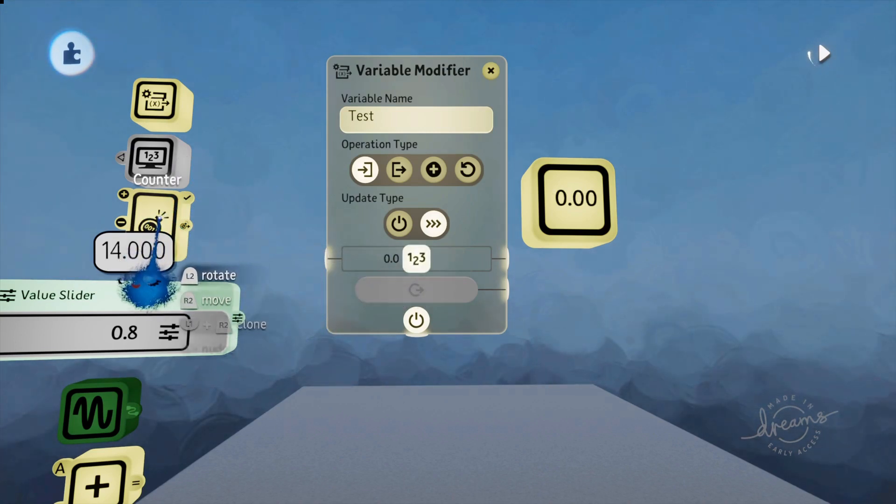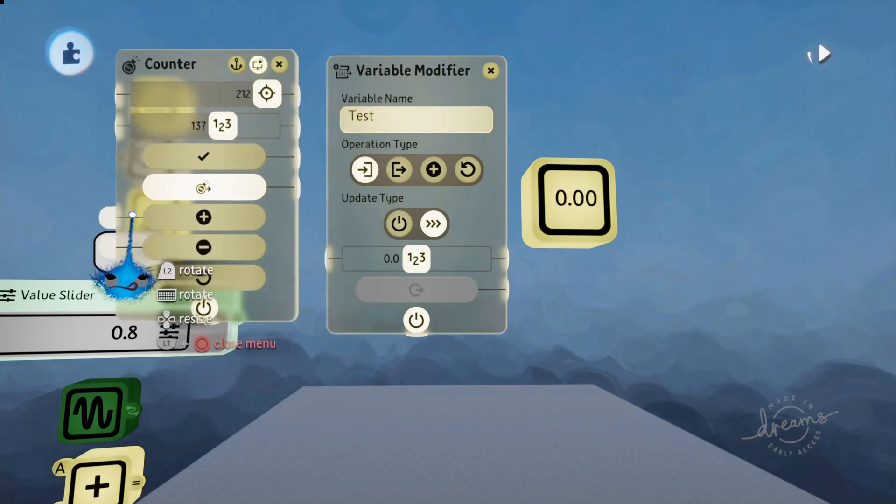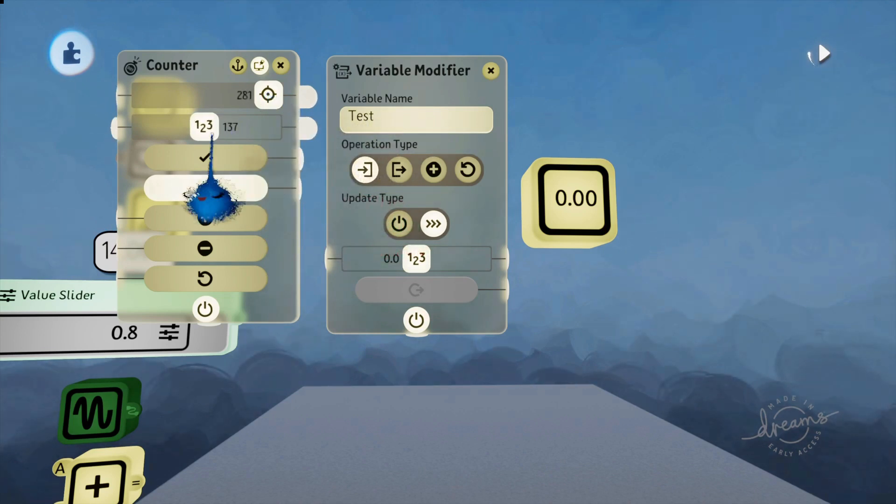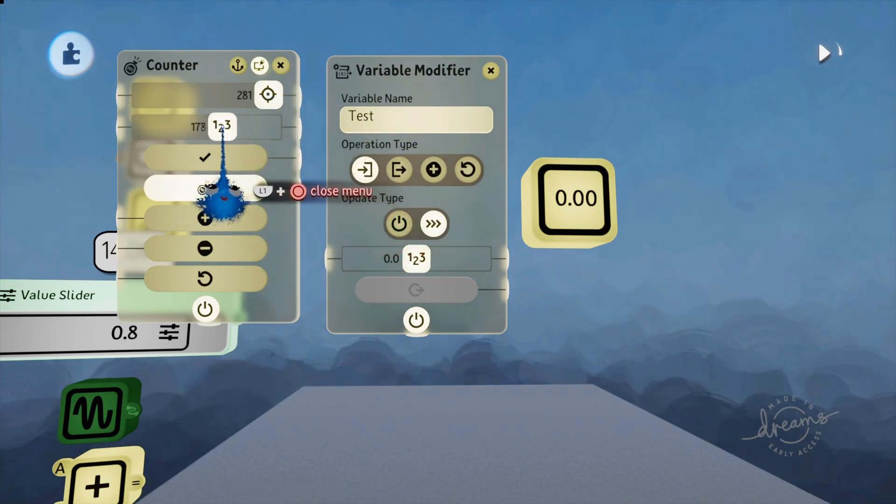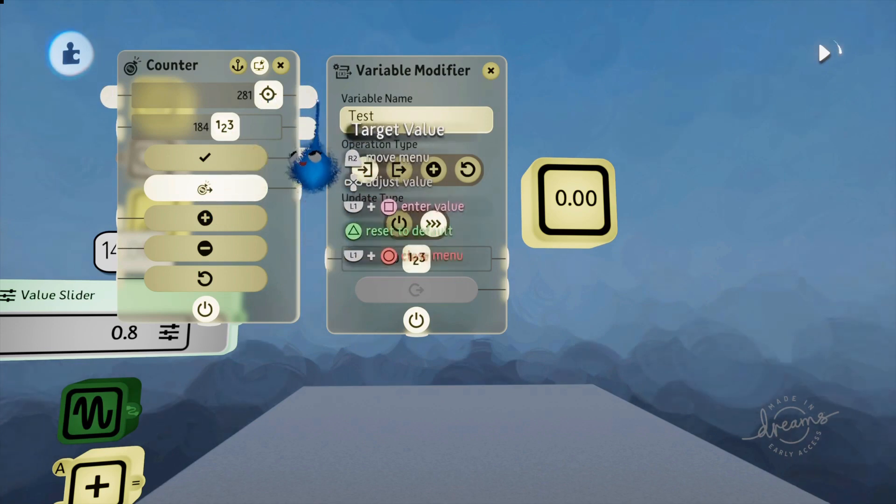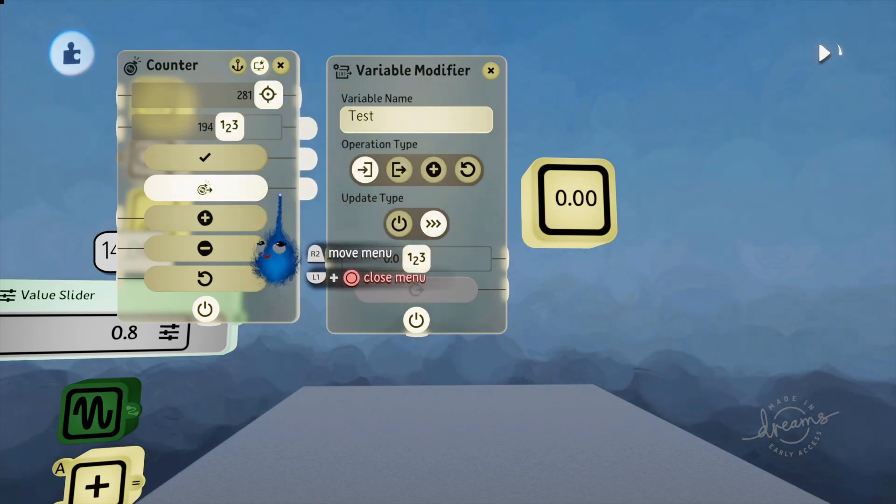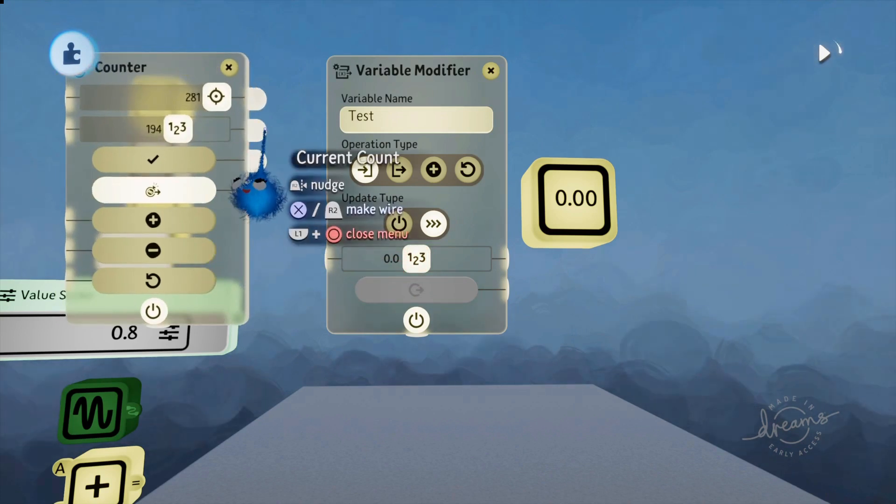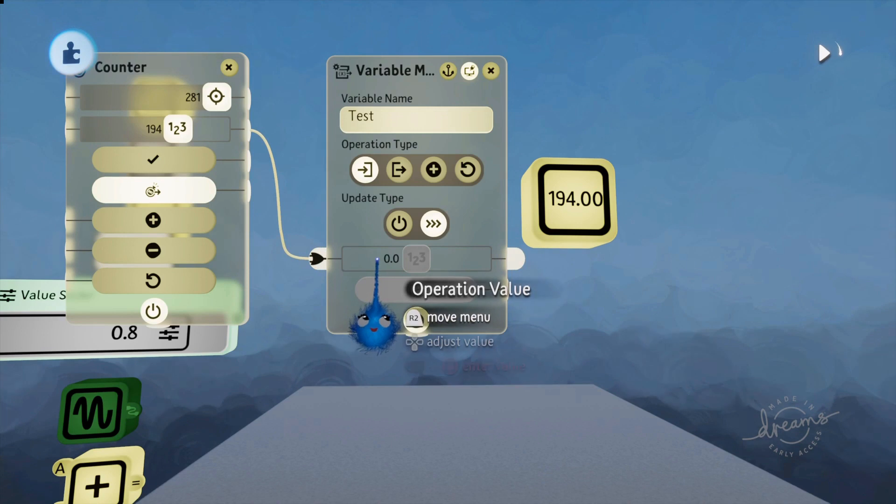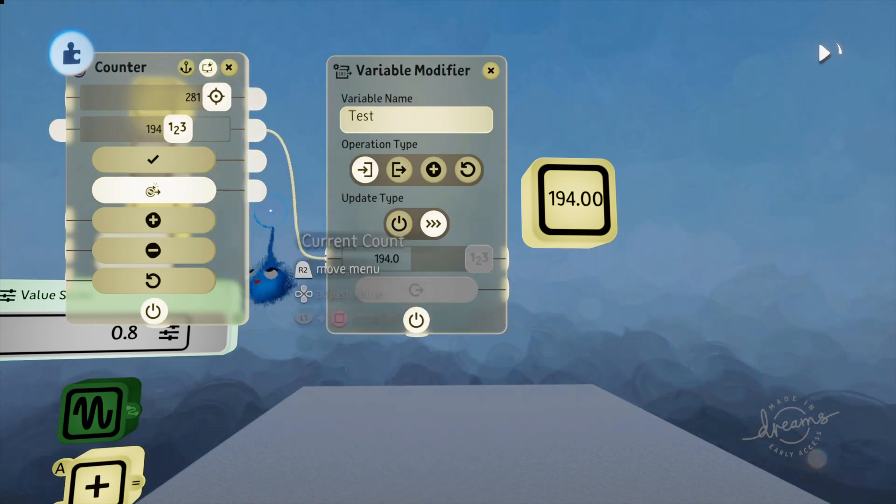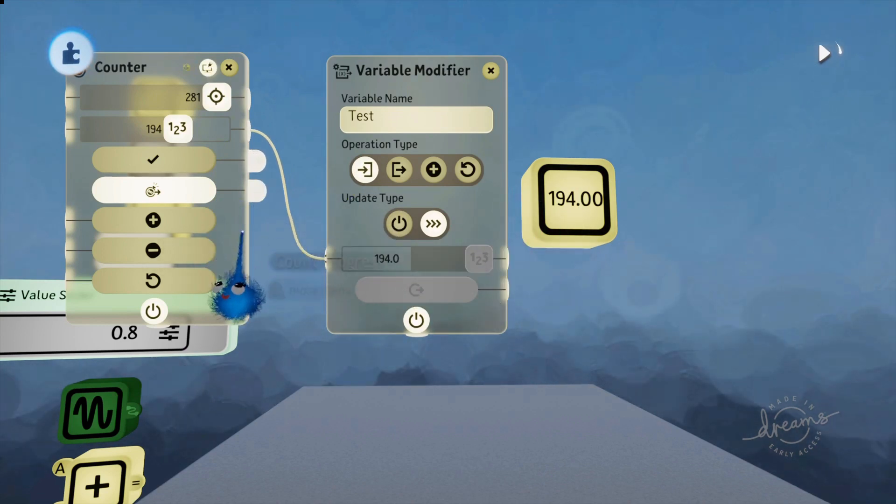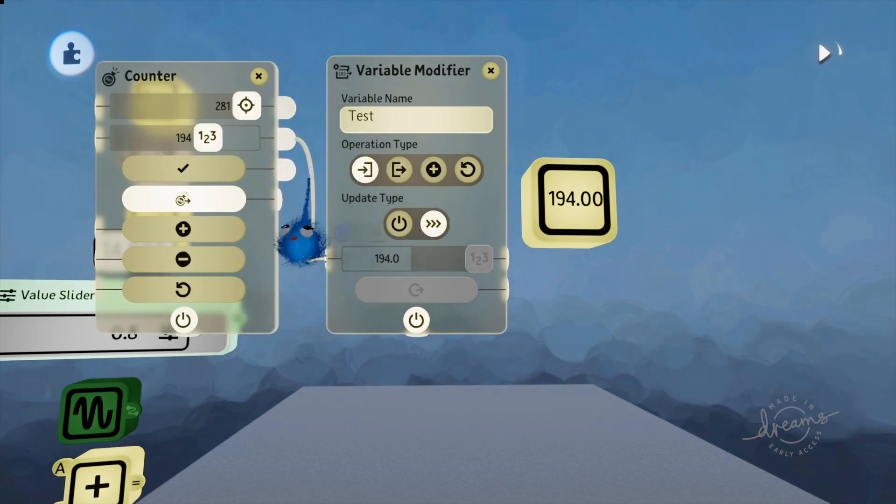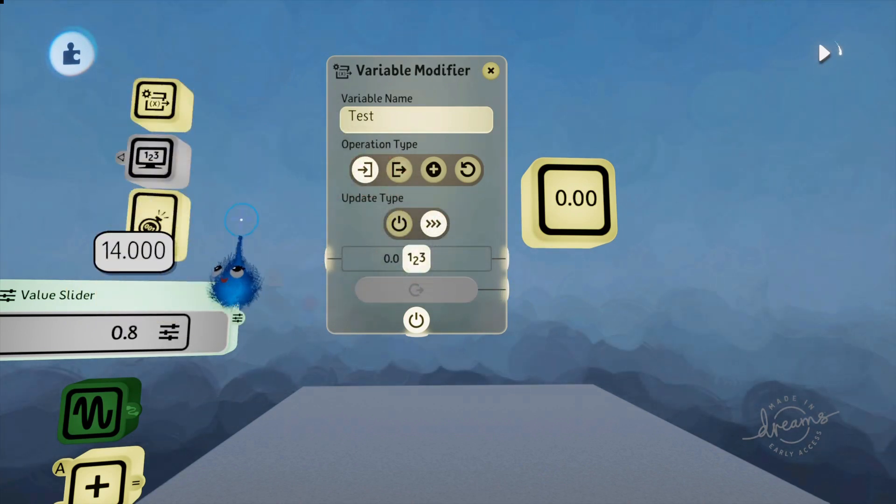Then we have the Counter. The Counter will only do an integer. You've got the current count. You just move it to where you want it to be. You might have to move the target value along so you can get the number that you want. Then you link from the current count into our operation value. But these are integers. There's no decimal places. So, if you want whole numbers, then a Counter will do. There's the other option.